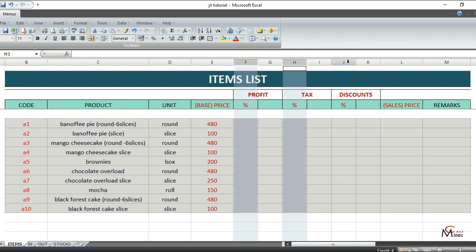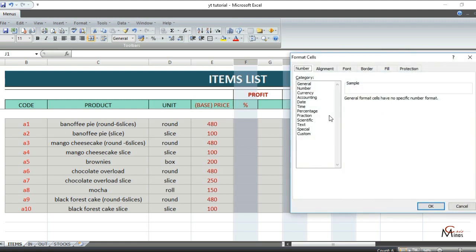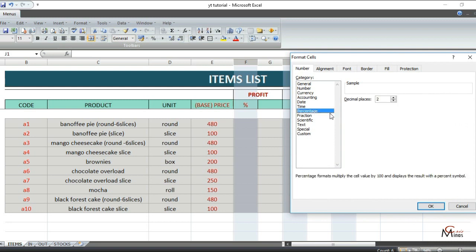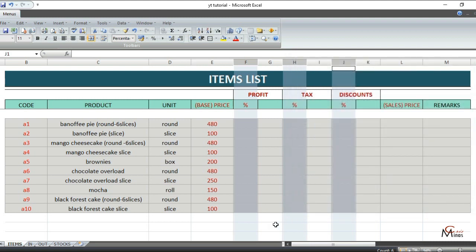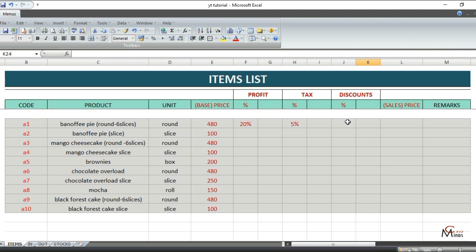Then change the format of these columns into a percentage. Right-click, then format cells and choose percentage. I don't like my percentage to have a decimal, so I'll turn this to zero, then click OK. For example, I will add a 20% profit, then a 5% tax, and I'll give a 2% discount.